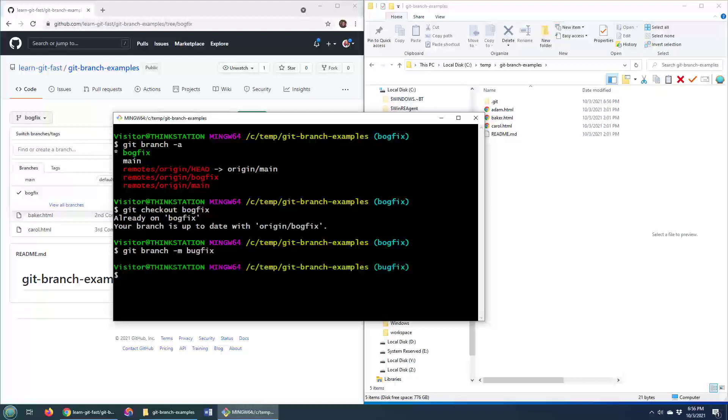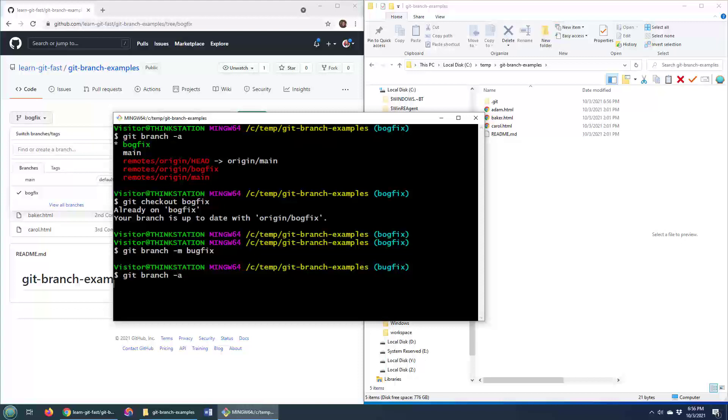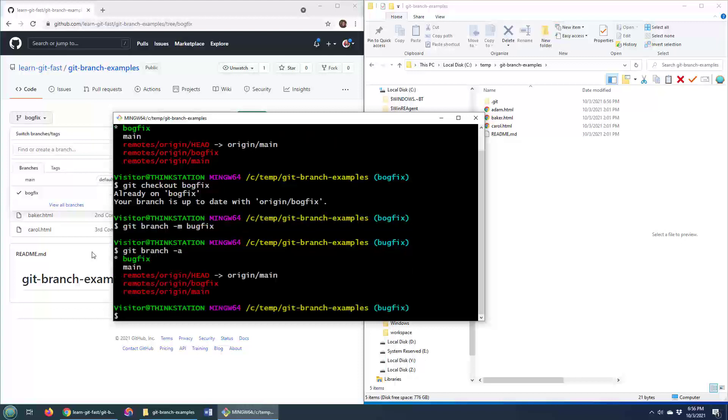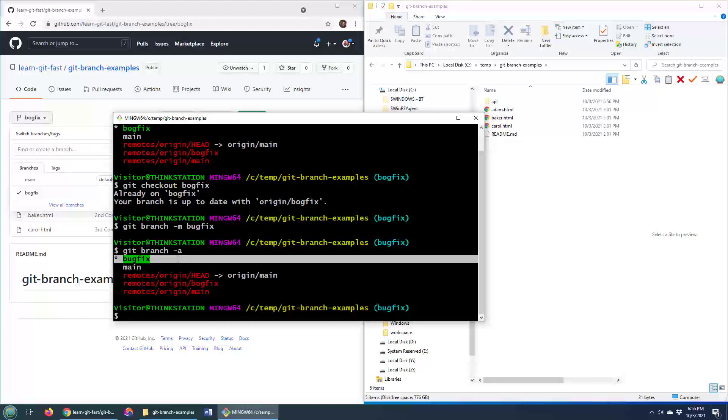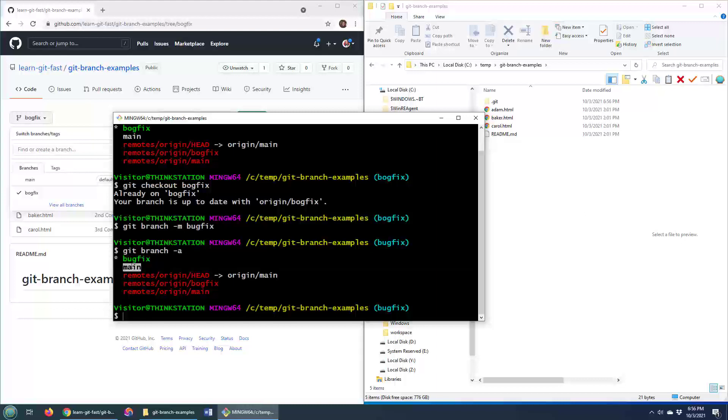Okay, there we go. git branch -M bugfix. Now I'm going to git branch and say, give me the name of all of the branches. You can see that the bogfix is gone. There is no bigfix and there is no bugfox. We have the bugfix branch along with main. So that is fantastic.